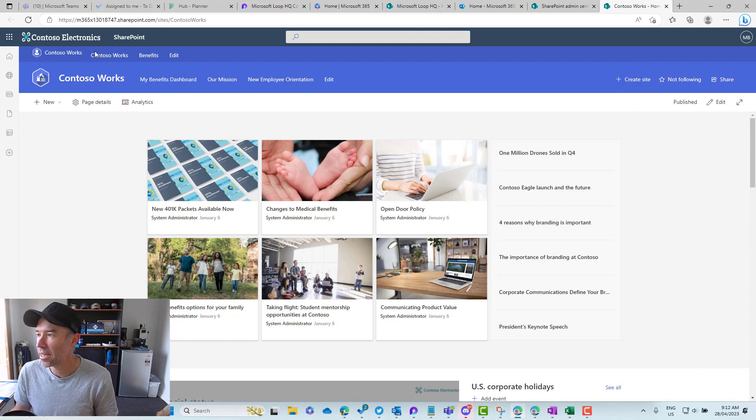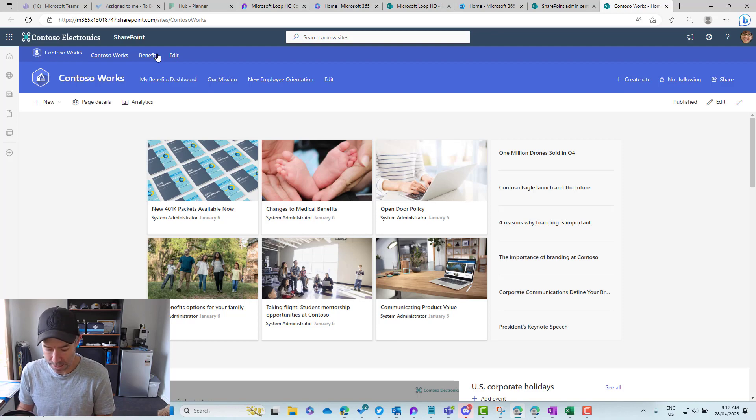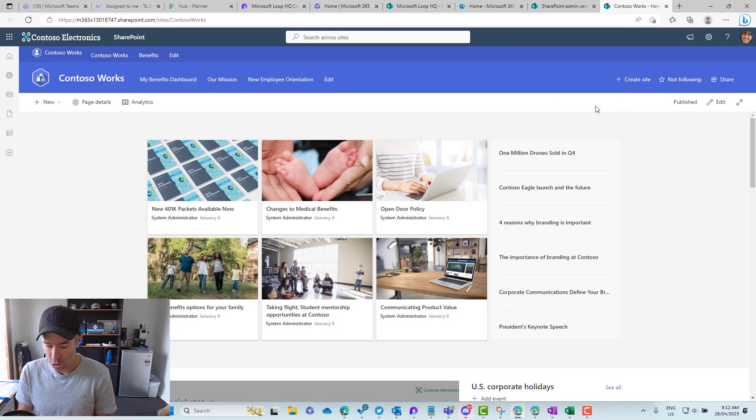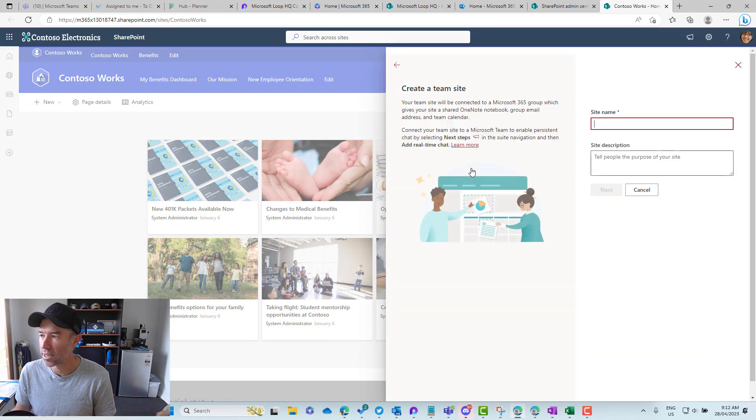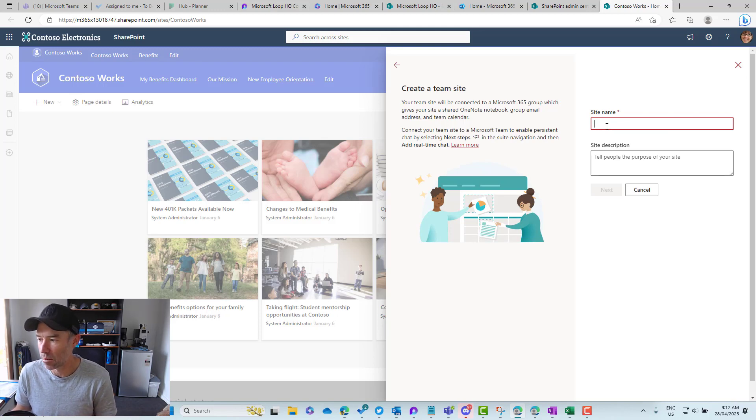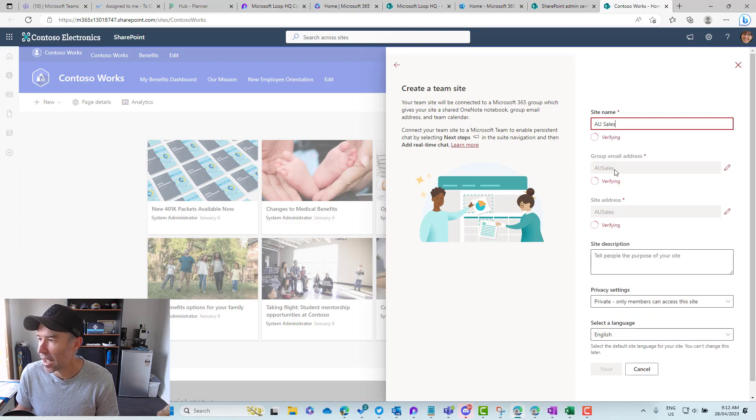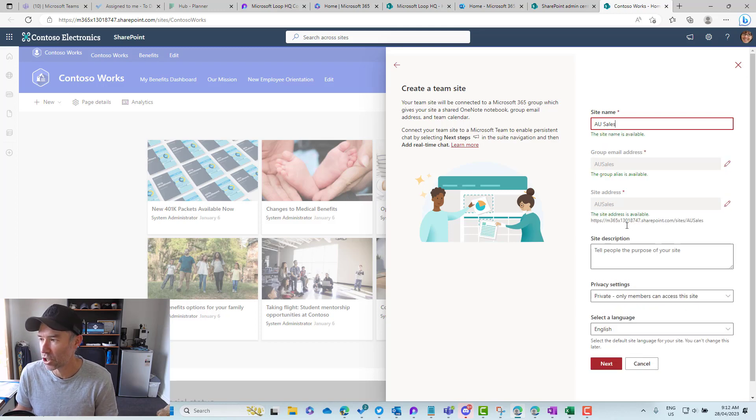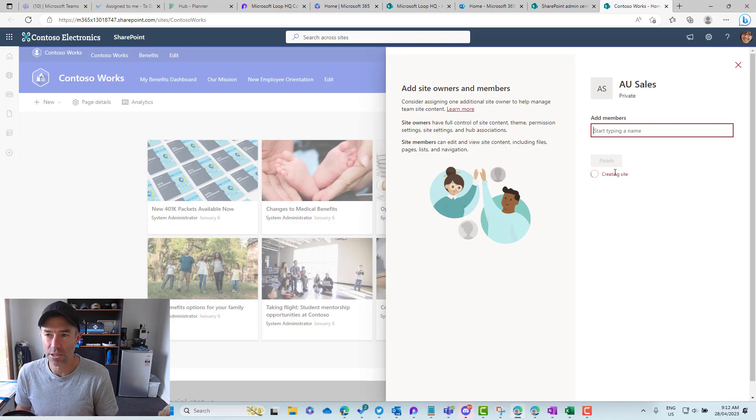Now let's create a site and we'll create a team site. Let's call this AU sales. This is for the Australian sales arm. We'll go next, skip adding members, and just create this site. Now we've got our site.